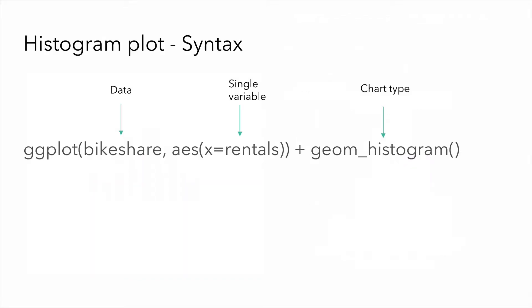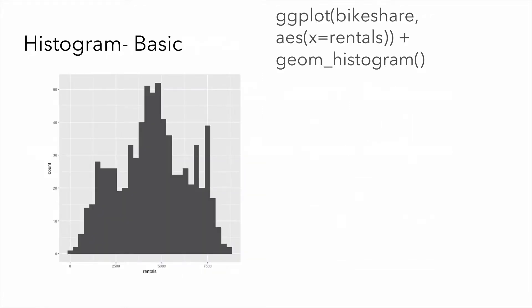Here's the syntax for generating a histogram. The example here shows the bike share data passing in, again, a single variable and then using the geom underscore histogram as our chart type. Out of the box, this is what we get.